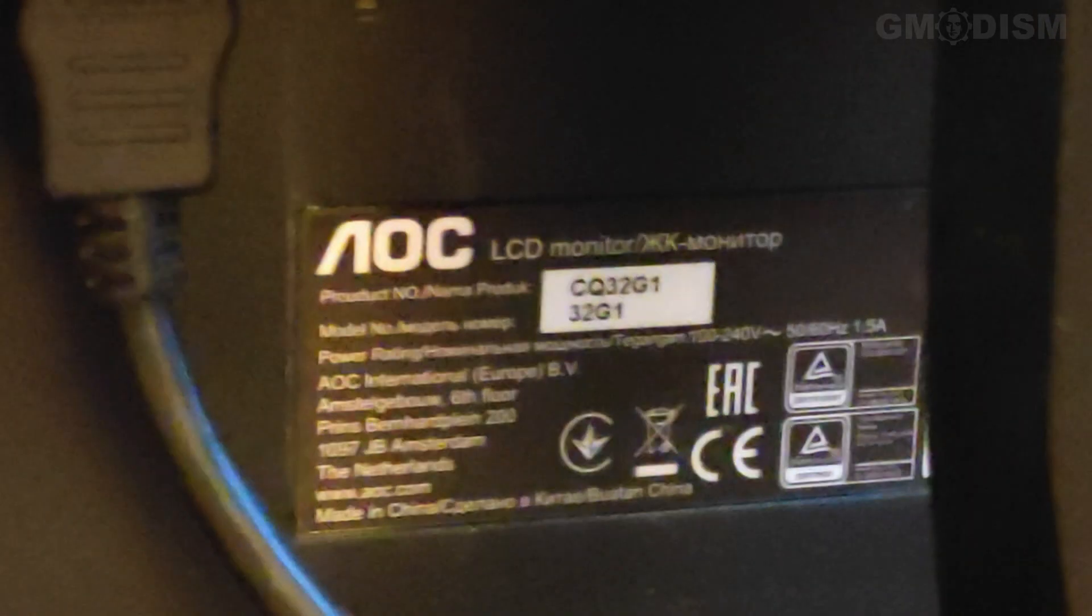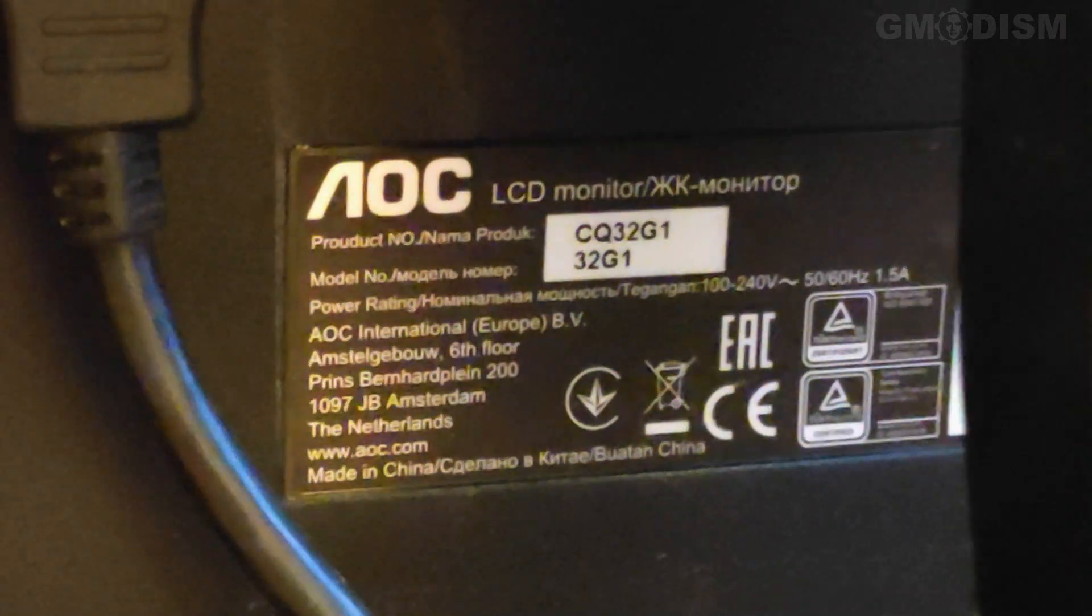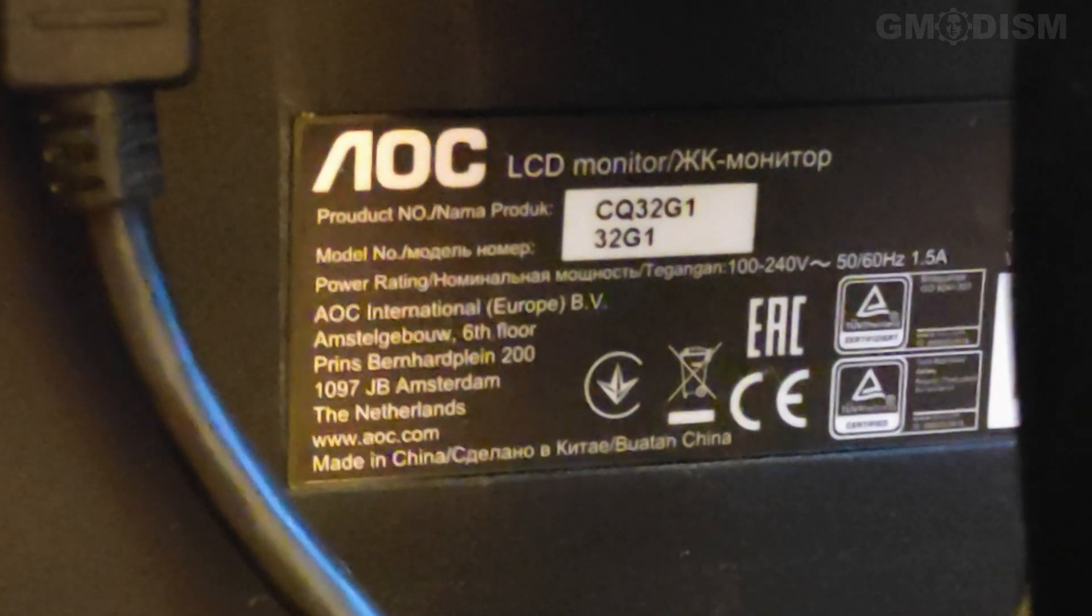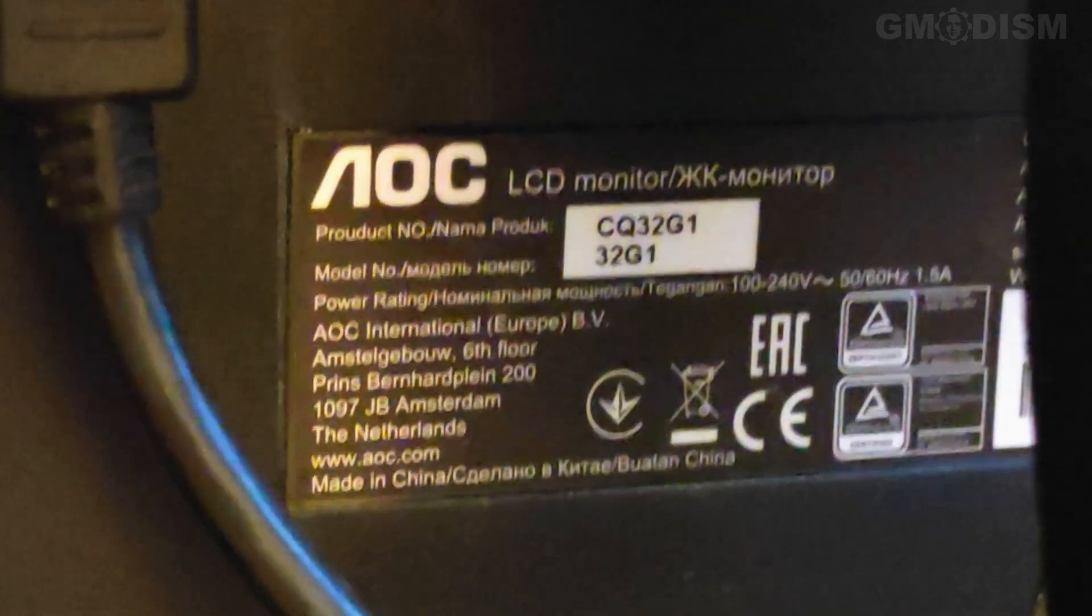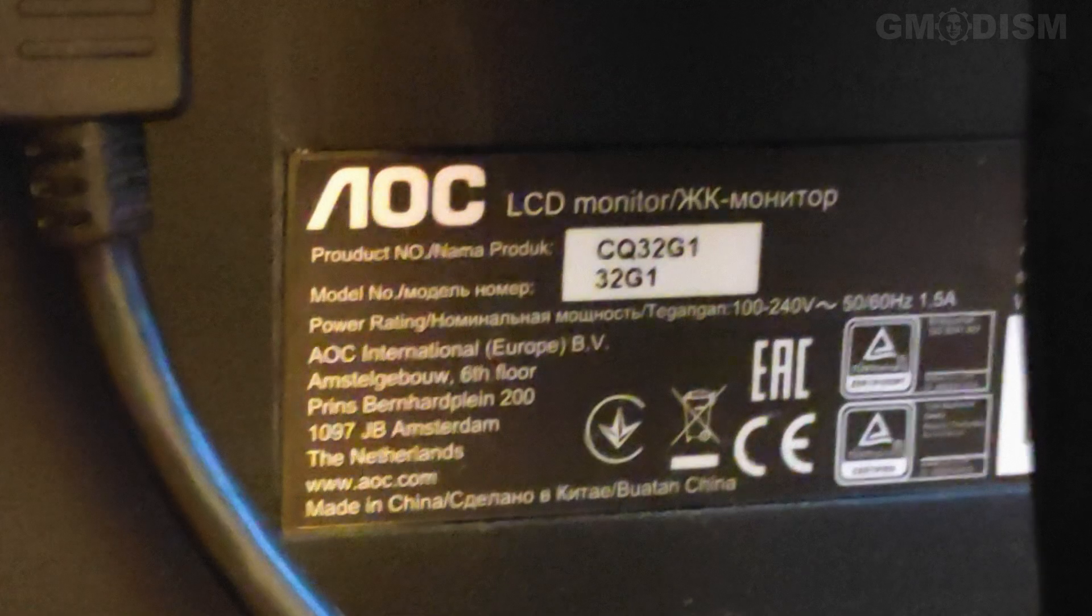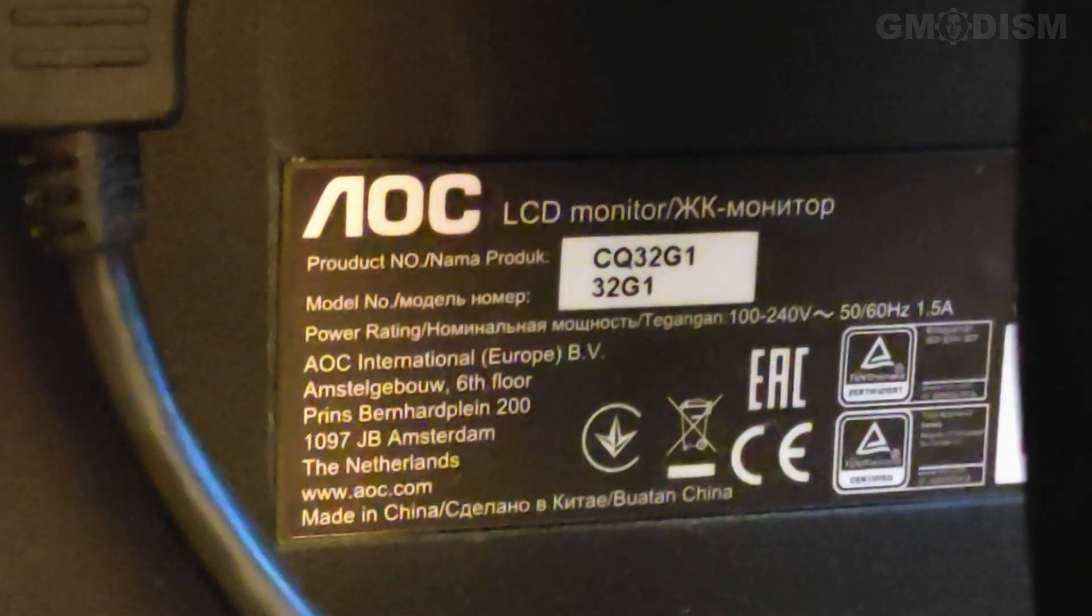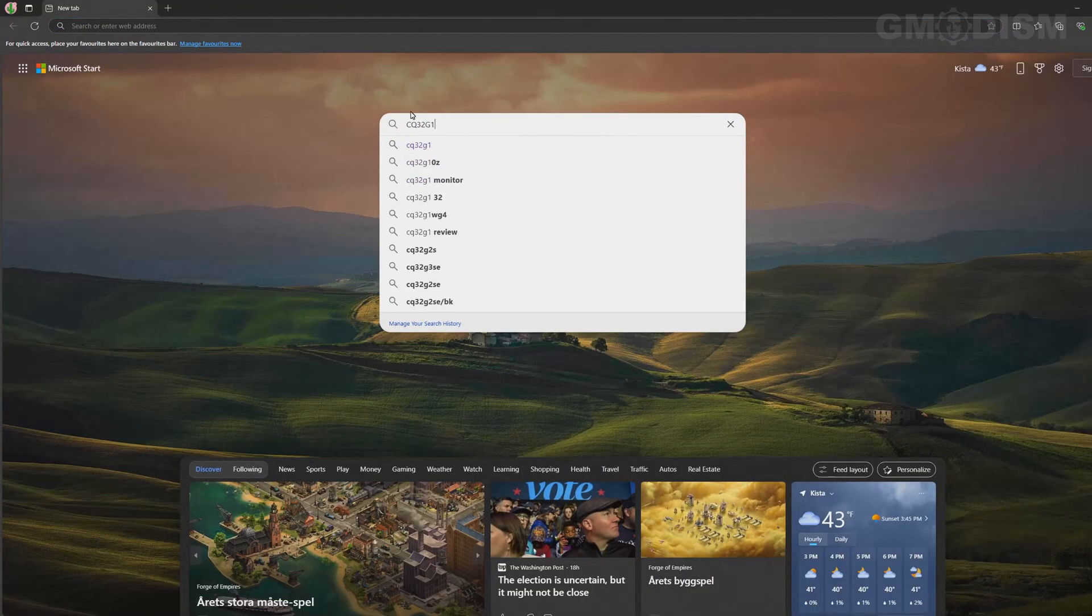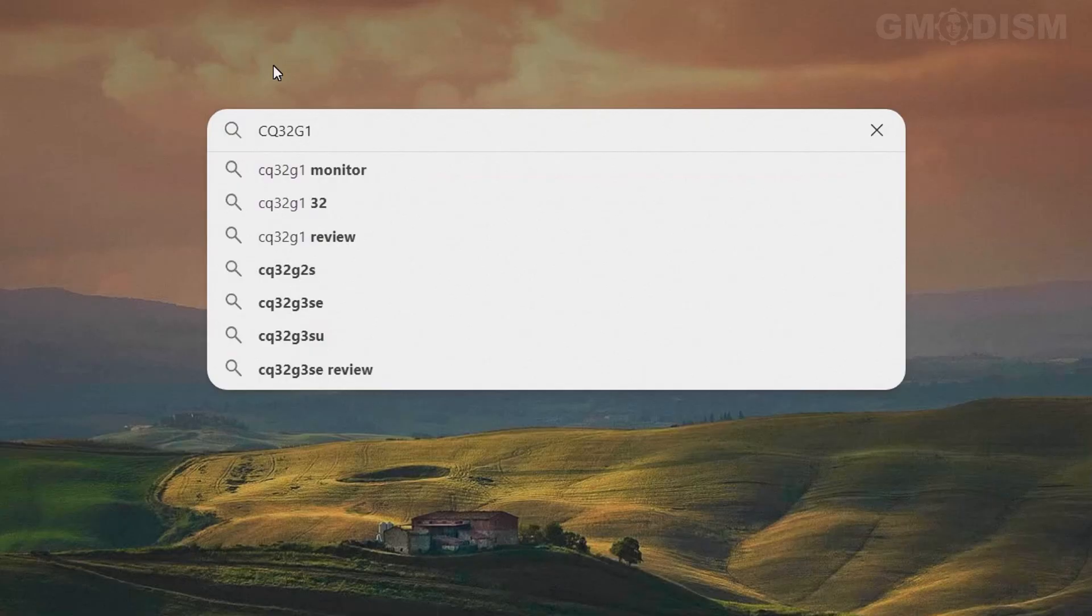If not, you can go behind the monitor and zoom in on the little label. Now we can see that this monitor has the name QC32G1. Go to your favorite search engine and write in whatever your product is called and 'drivers'.